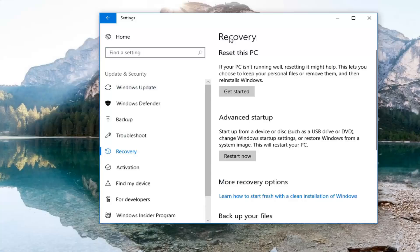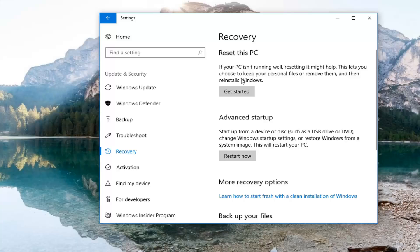Now on the right, underneath Recovery, you'll see Reset this PC. If your PC isn't running well, resetting it might help. This lets you choose to keep your personal files or remove them and then reinstalls Windows. Left click on Get Started.